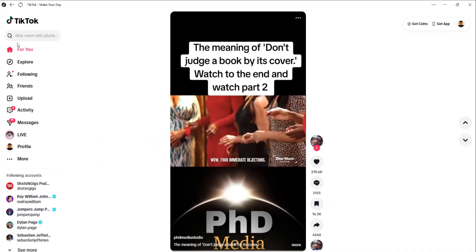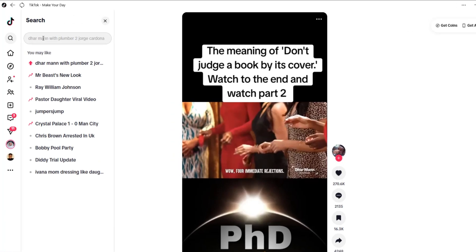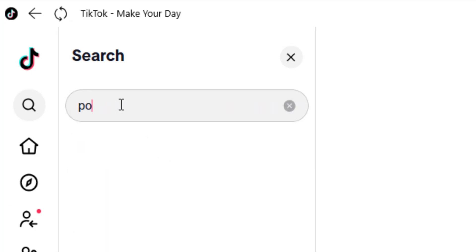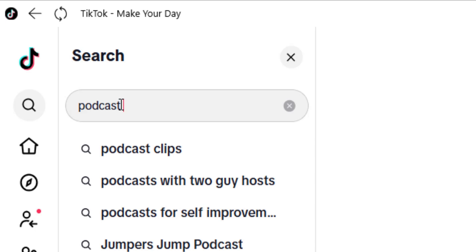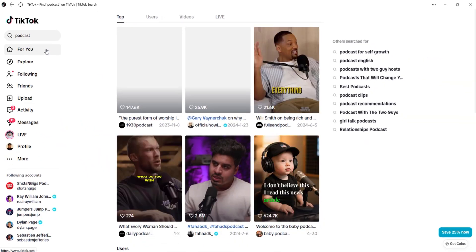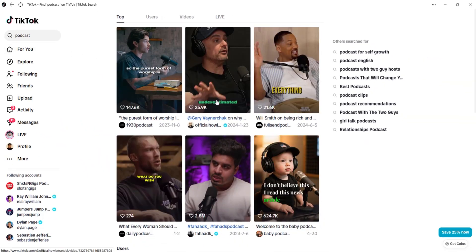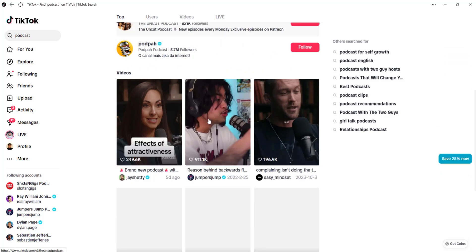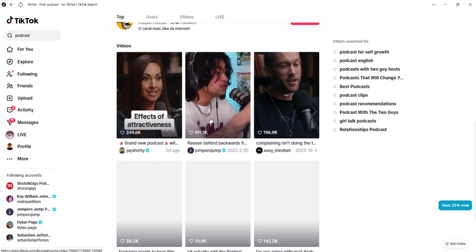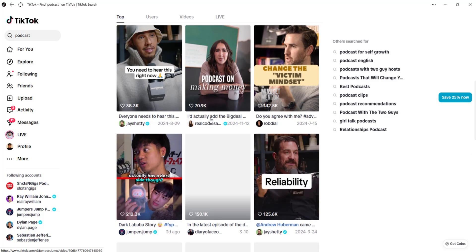So the first thing you are going to do is to get your clips, and you can either use TikTok or Instagram to do that. As for me I'll be using TikTok — just come over to TikTok and on the search bar just search for podcasts or podcast clips. You'll get to see a lot of podcasts right here, so it's now up to you to choose which podcast you want to use.